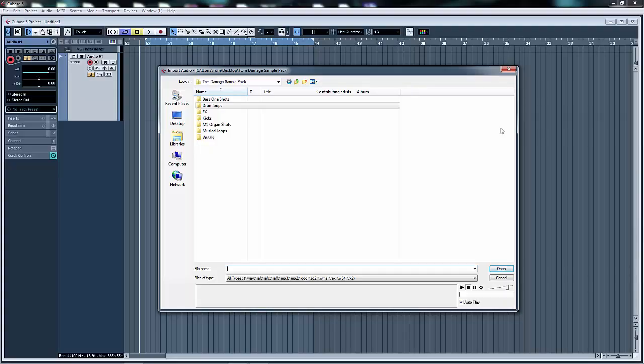I've got this little sample pack that I've put together and I'm going to give it to you for free because why the hell not. It's nothing massive, just a bunch of sounds I've put together over the past year.